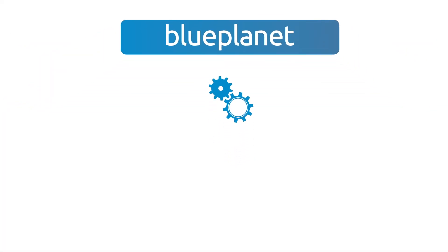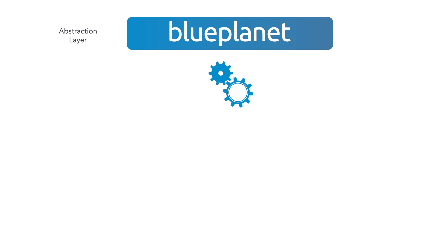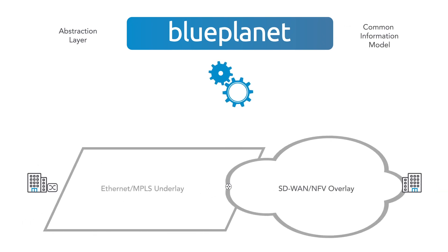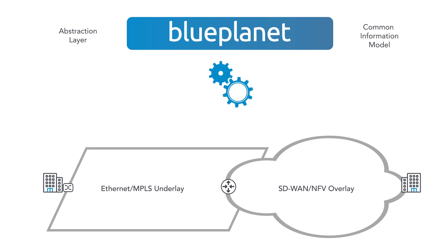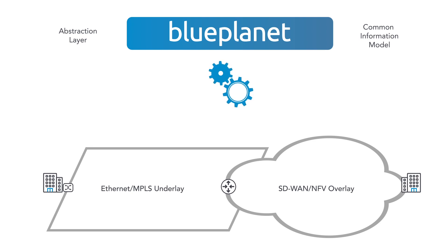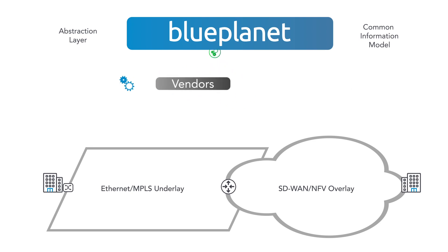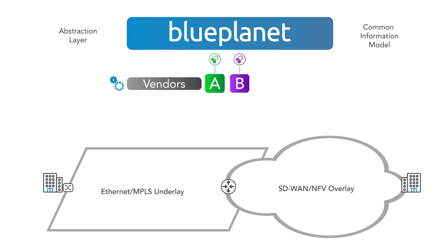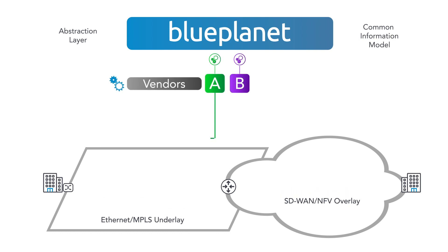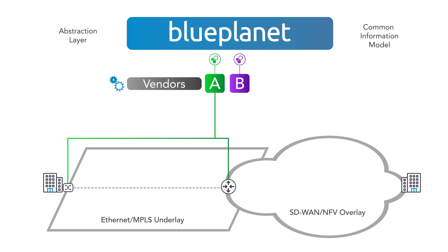Blue Planet employs an abstraction layer and a common information model, allowing you to use any mix of different SD-WAN, NFV, and underlay network vendors without increasing cost or complexity. And it also simplifies troubleshooting by correlating event and performance data from the overlay and underlay networks.